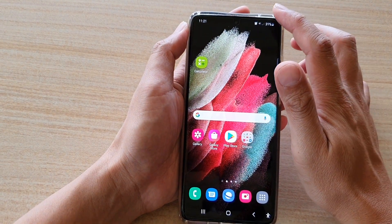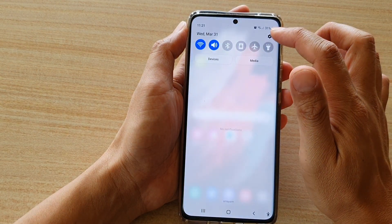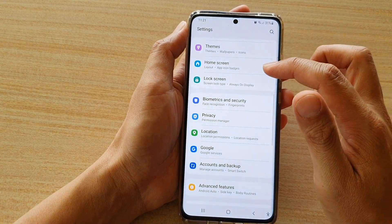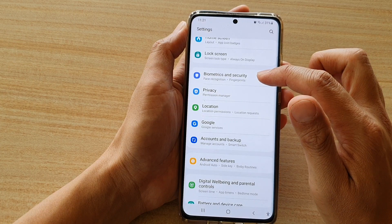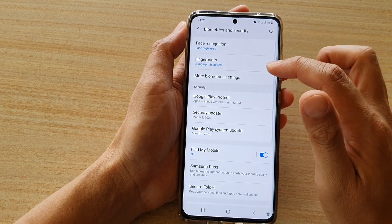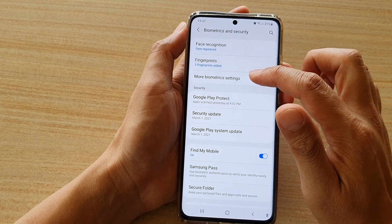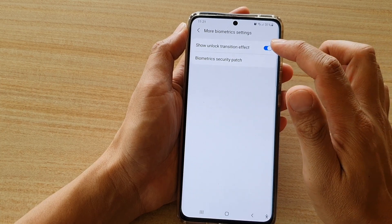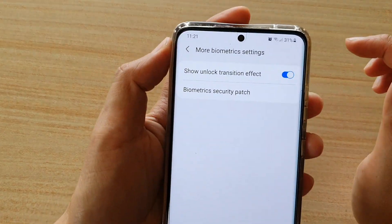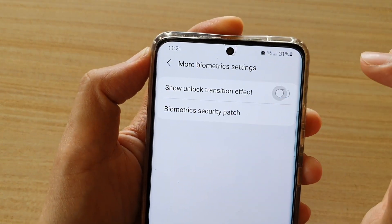Swipe down at the top and tap on the settings icon, then go down and tap on Biometrics and Security. Next, tap on More Biometric Settings, then tap on Show Unlock Transition Effect right here.